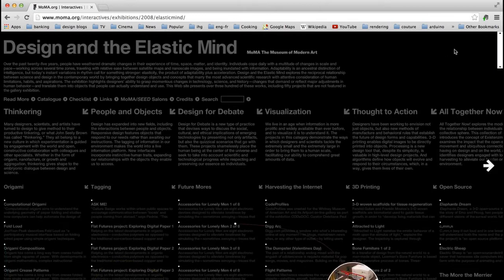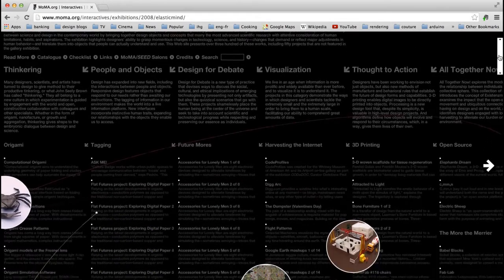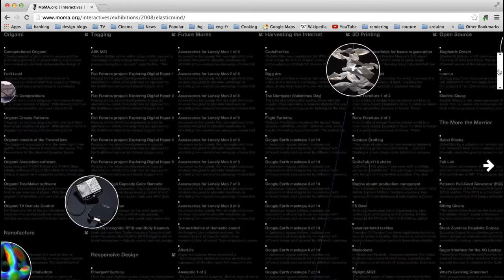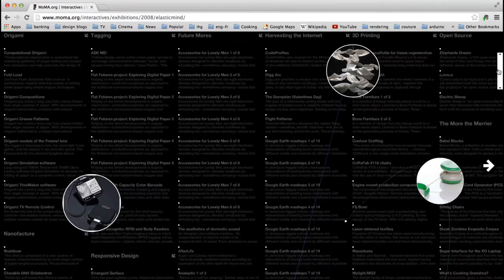Paola Antonelli, Senior Curator in the MoMA's Department of Architecture and Design, describes the exhibition.